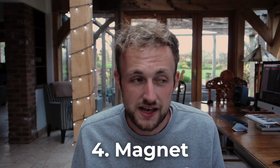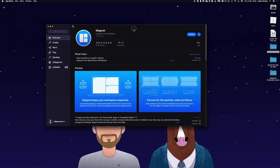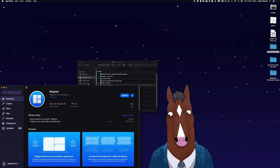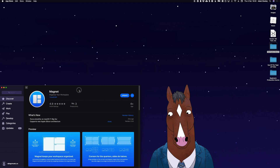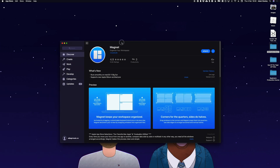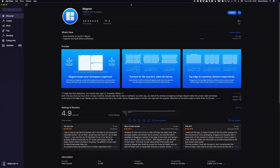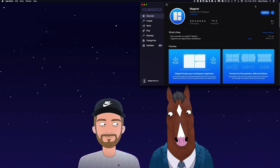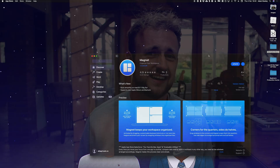Number four on my list is an app called Magnet. It's free, or maybe £1.50, and it essentially gives you the same functionality Windows users get — you can snap windows on your desktop to any size. Full screen, just drag it to the top. A third of the screen, drag it to the bottom right. You can do thirds, quarters, and halves just by dragging to the sides. I'll demo it for you on screen now.